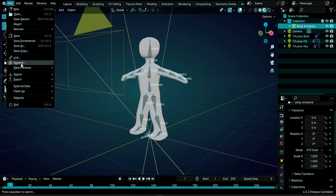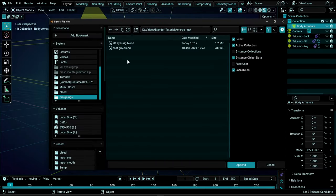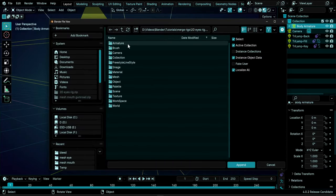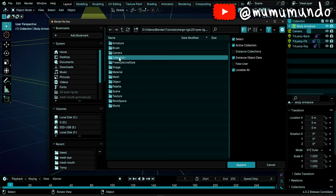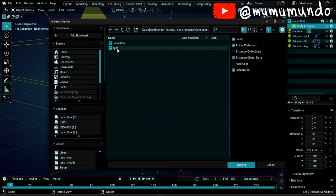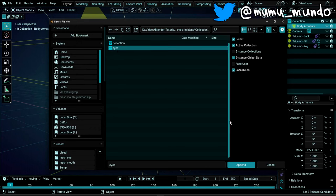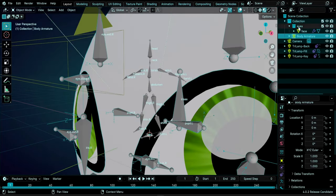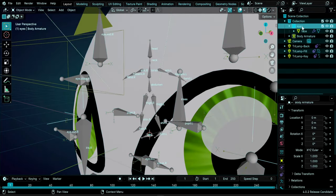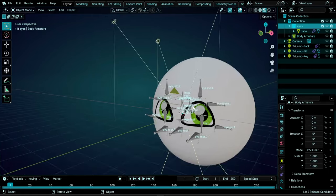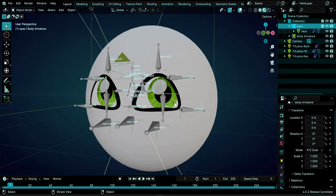This is the character rig we want to add our eyes to. Go to File > Append and find our eyes rig file. Double click, find the folder named Collection, choose our eyes collection, left click, and do Append. Now you see the eyes collection with everything inside it imported to this file.